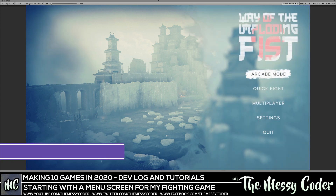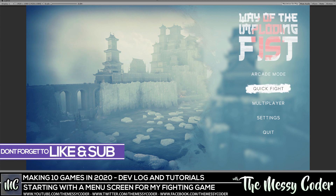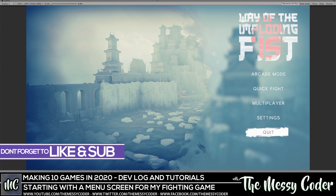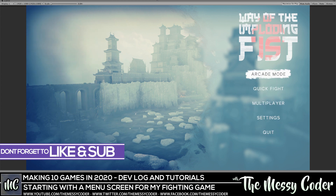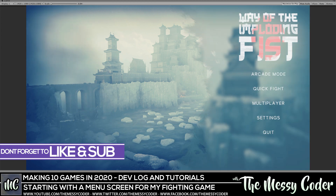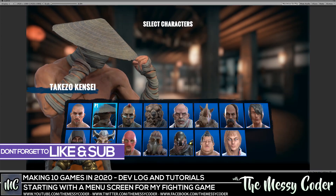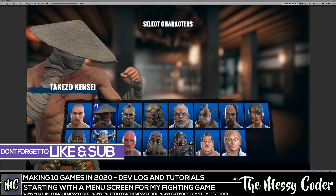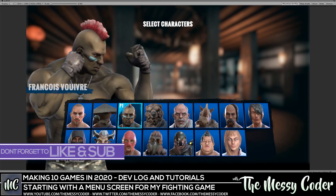MessyCoder back again with another quick tutorial and devlog as I'm making the menu UI for my game, Way of the Imploding Fist. It's a silly little game that we're making as one of our 10 games in 2020. So sit back, enjoy — we're going to find out how you make this little menu and I'll see you all in a second.